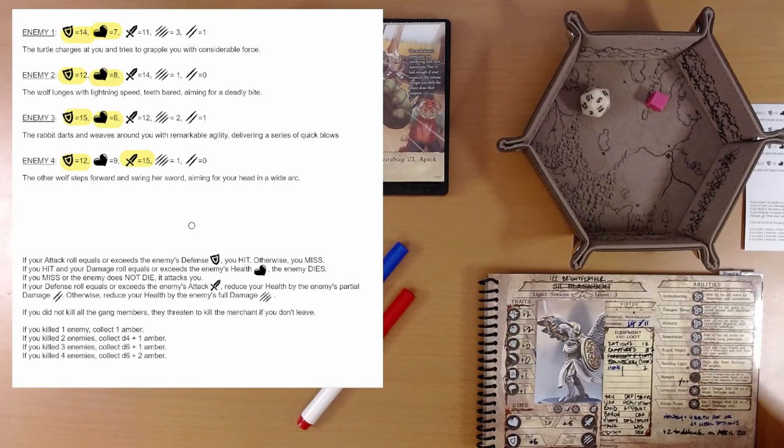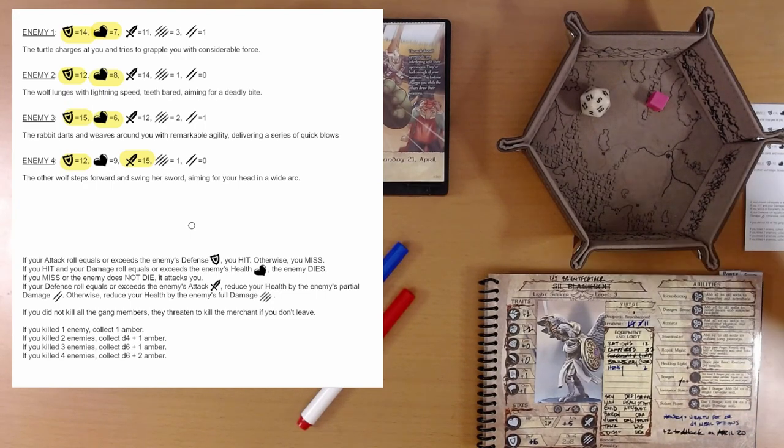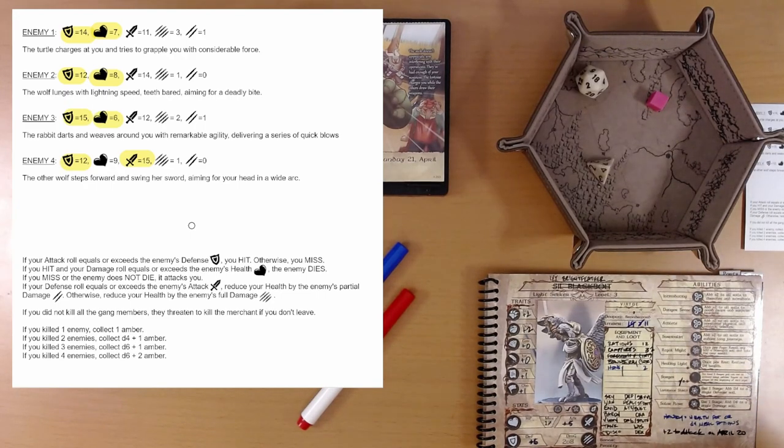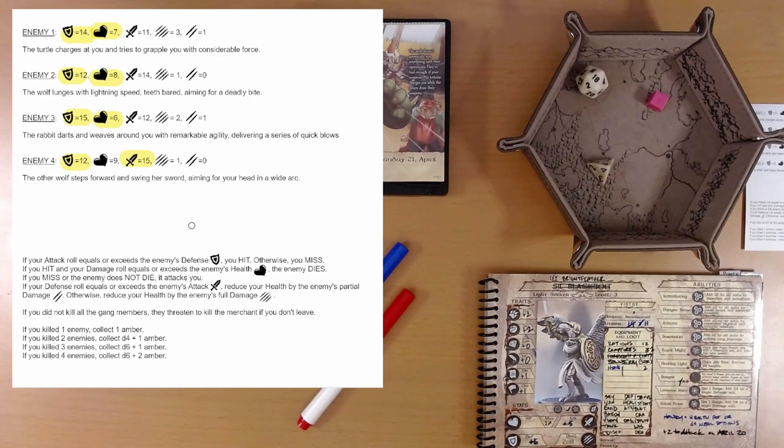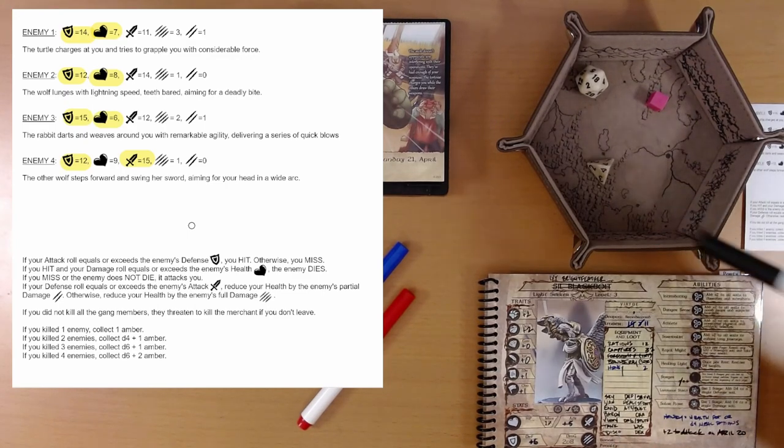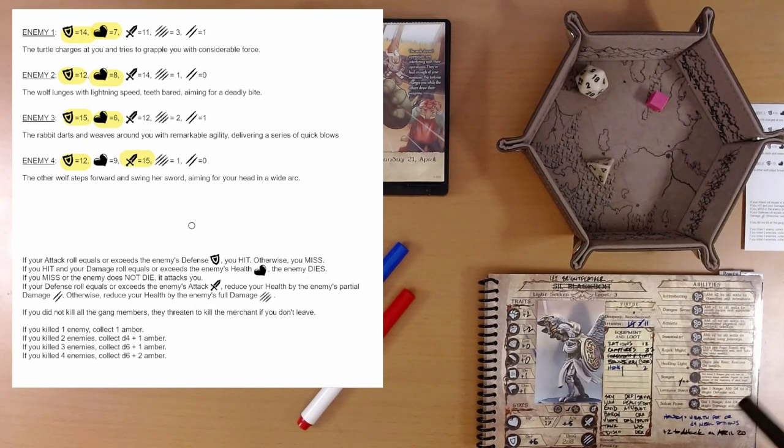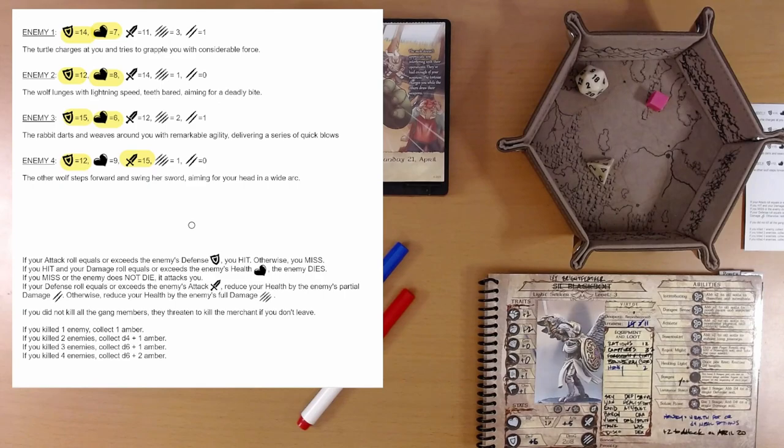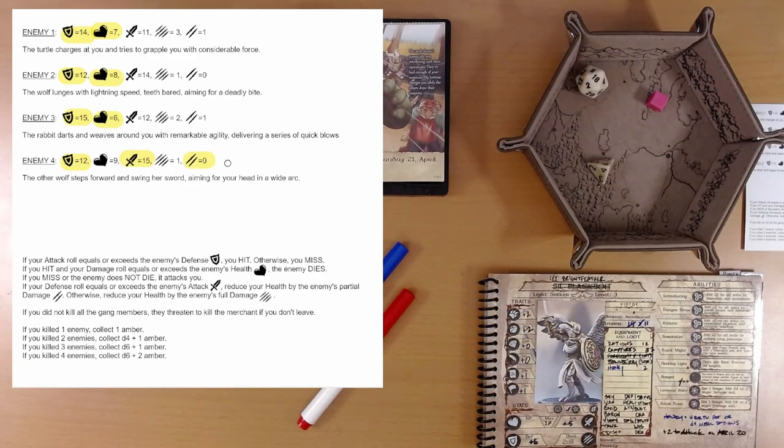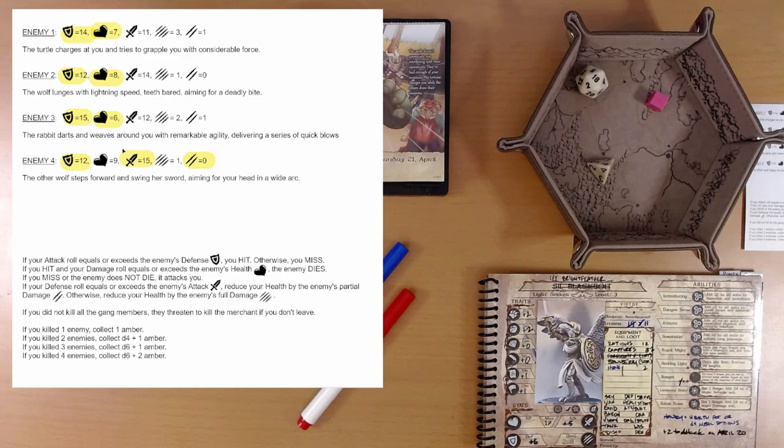I think the book said we could use multiple surges too. But we got a four. So there we go. Four. I think it was 11 plus four, right? So we defend. We take partial damage, that's zero. So we take no damage.